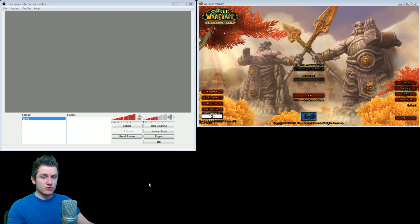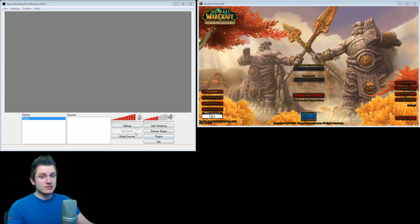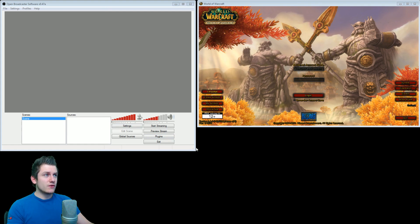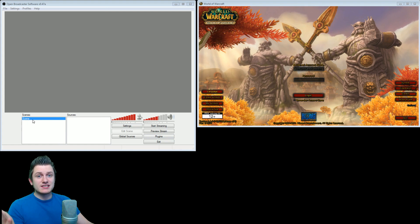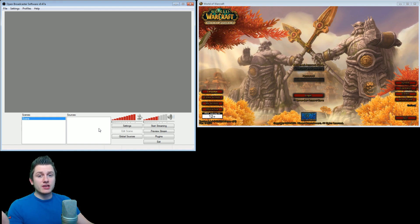Hey guys, welcome to my OBS tutorial video part number two. In this tutorial I'll explain how to put on the right scenes and sources, and how you can put in different games, different text, and all that kind of stuff. Whenever you have OBS open, you will see there is a scene — like a profile — and in the profile you can put sources, which is for example your webcam, your game, whatever you want.